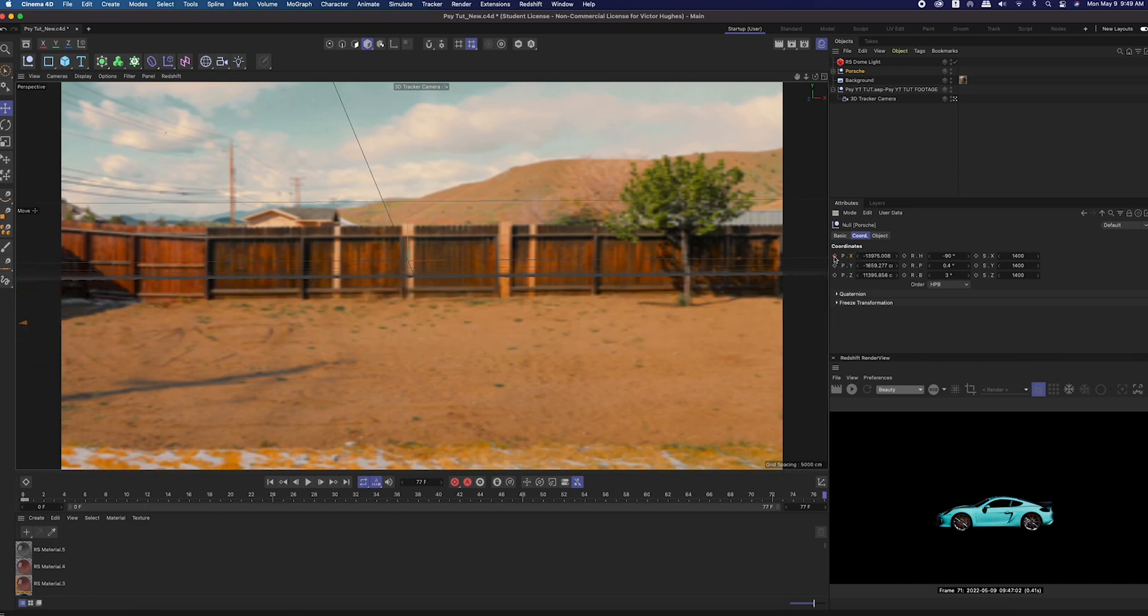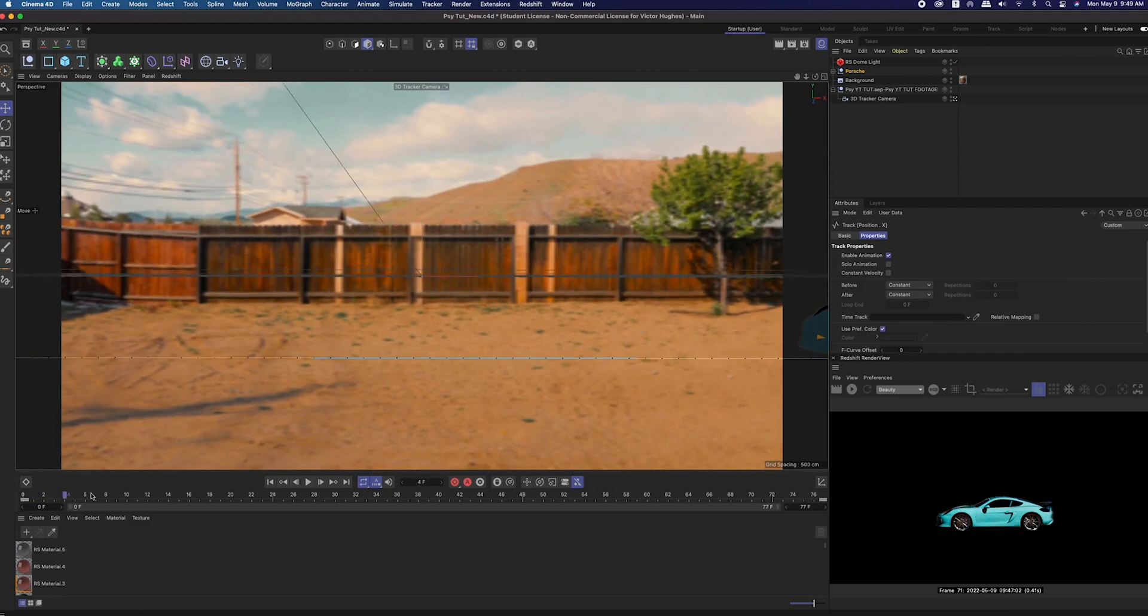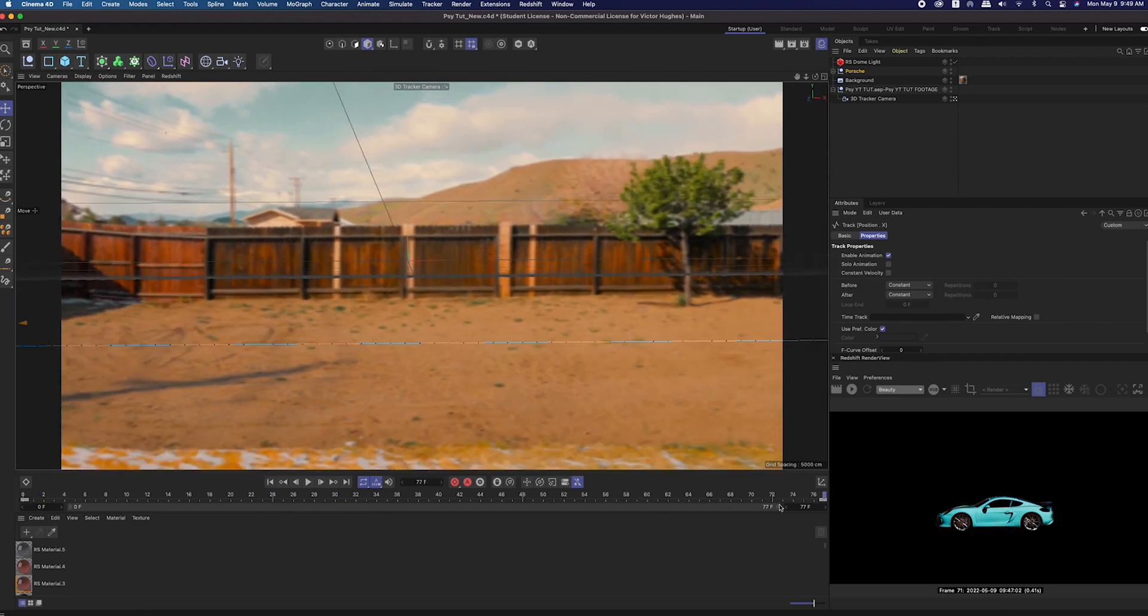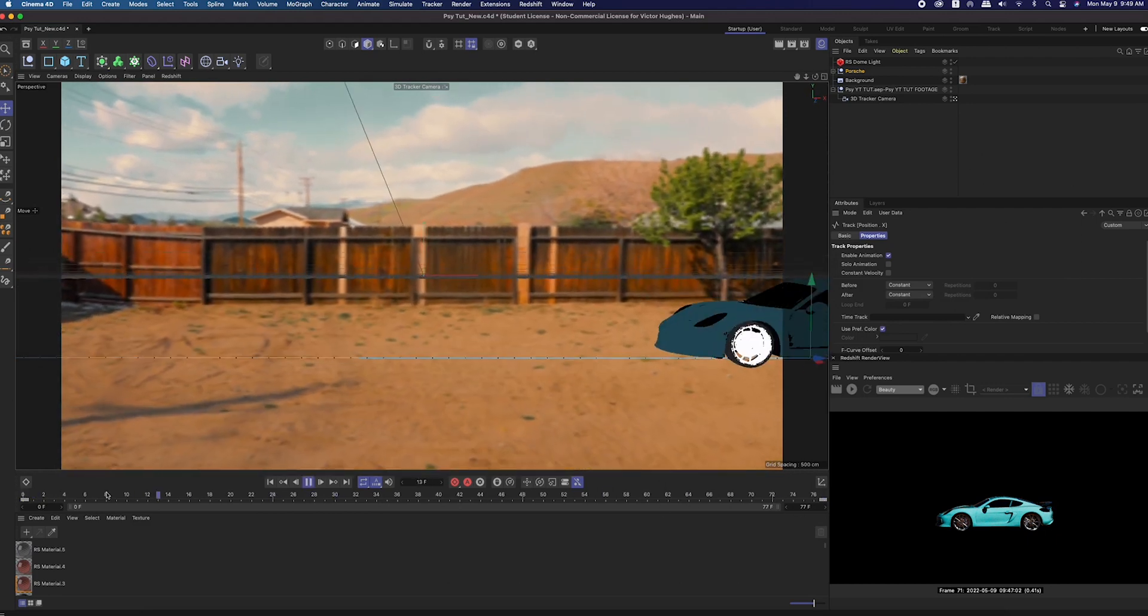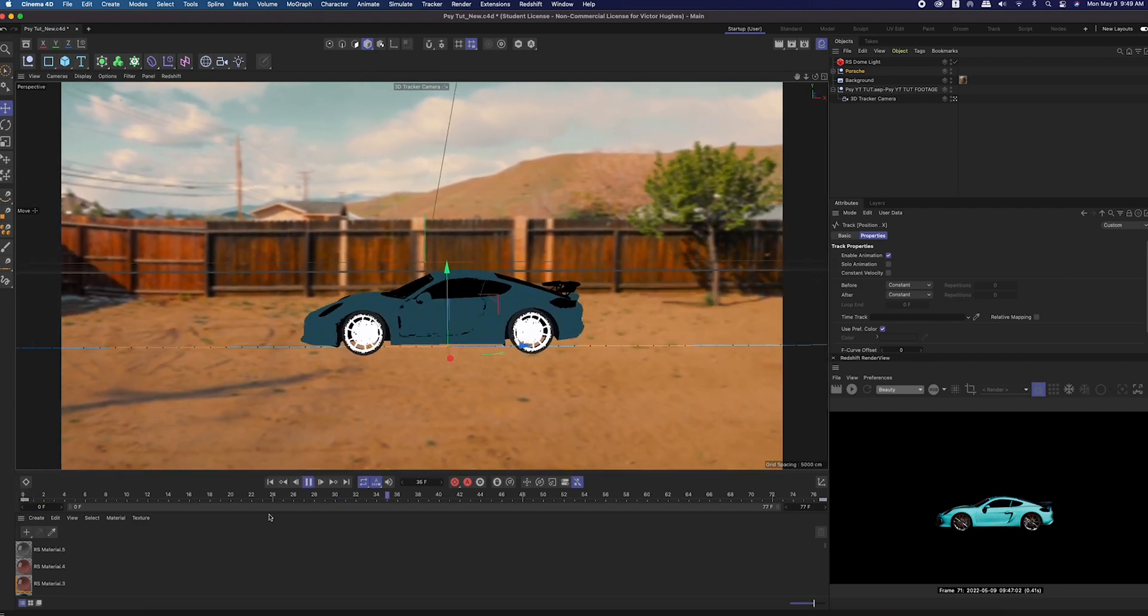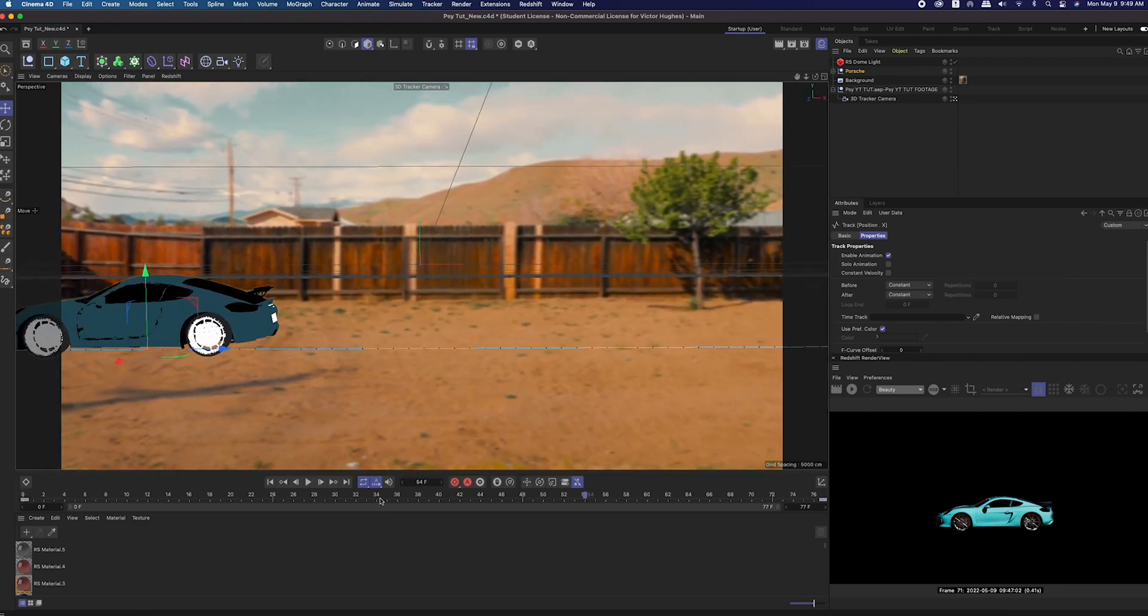I later changed the duration of those keyframes to be about 20 frames long rather than 77 because it needed to be a quick zoom by. Again, go to window, timeline, dope sheet, and change those position keyframes to be a straight line rather than the bezier, because we don't want it to look like the Porsche is getting up to speed as it gets in frame and then getting on the brakes. We don't want that, we want a constant speed.